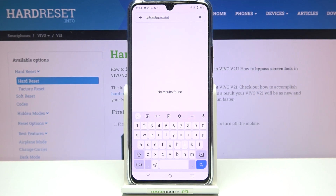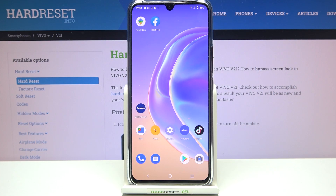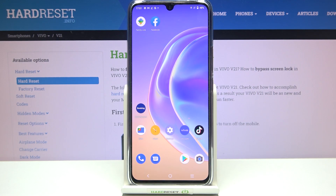After getting back to the keyboard, you can see it's in the same state as at the very beginning of this video. That's it — this is how to change the keyboard language on your Vivo V21. Thank you so much for watching. I hope this video was helpful, and if it was, please hit the subscribe button and leave a thumbs up.